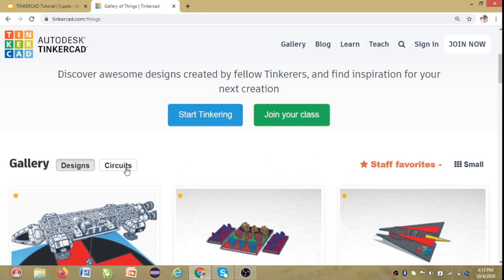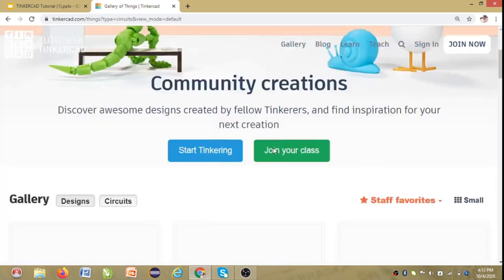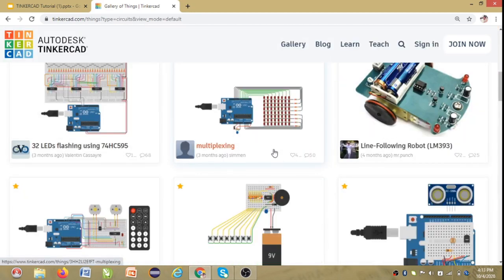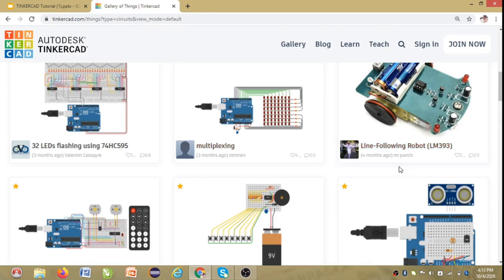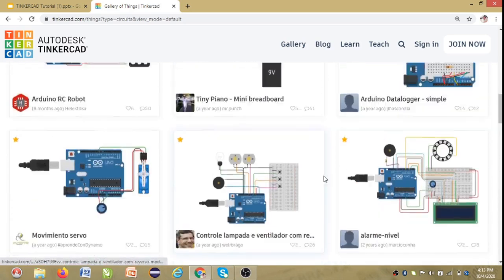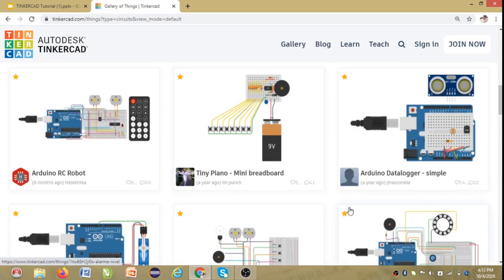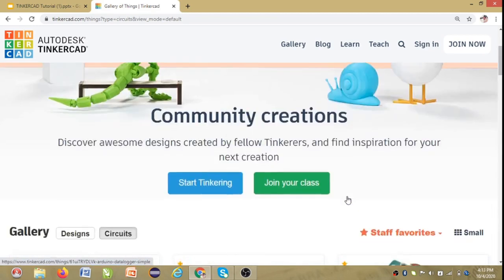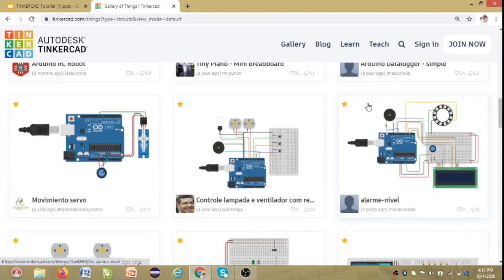Let's see what circuits are available here. In the circuits page, you can see a lot of designs like multiplexing, 3D LEDs, flashing circuits, and there's a robot design too. There are many many projects and major projects too. You can also design one of the projects you are willing to do here.